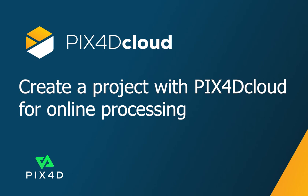Hi this is Ryan Hughes from the Pix4D training team. In this video we will create a project with Pix4D Cloud for online processing.